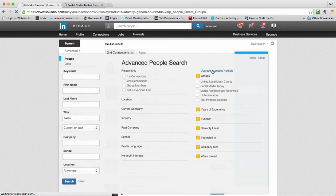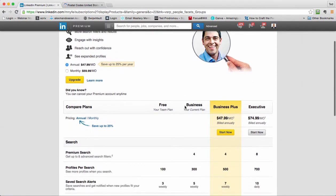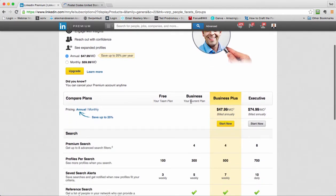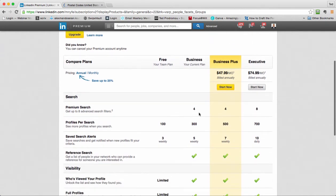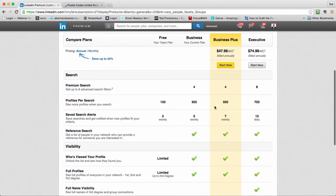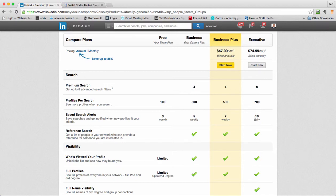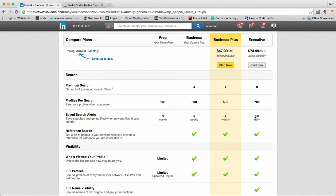So I'm in the business plan. I can do the premium search filters, adds more fields here. Profiles per search - I see 300 now, which is plenty for what I need. But if you really need more, here it's $74 a month billed annually for the executive, and you get up to 700 profiles every time you search. You can save 10 searches a day. So if you're really aggressive in your marketing, this is the way to go. Every day I'm going to get a list of people I can connect to.